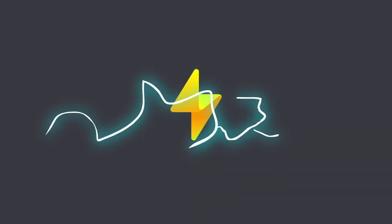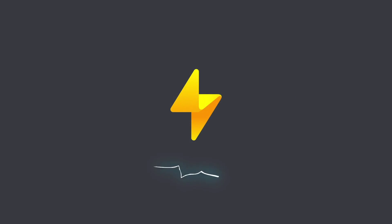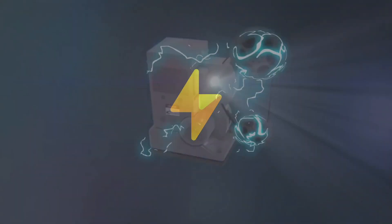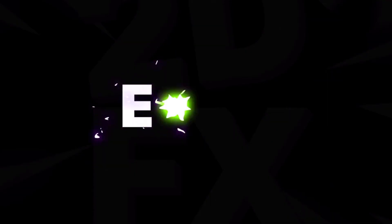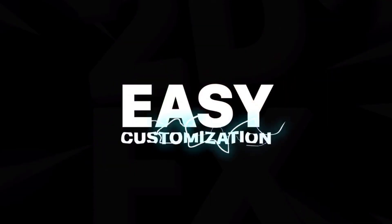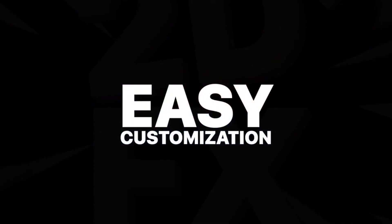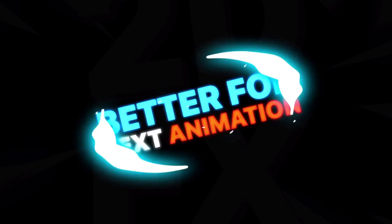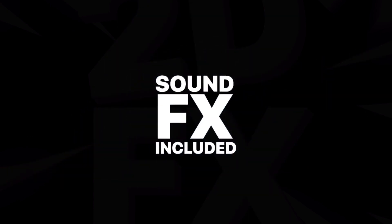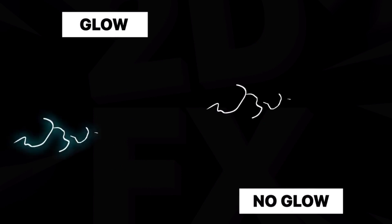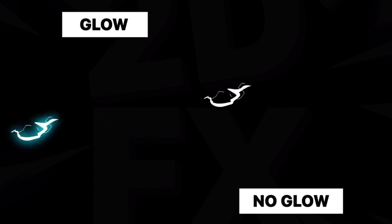I'm Jonathan Lam from Envato Tuts Plus, and in this video, we'll take you through step by step on how to use these graphical hand-drawn 2D style electric effects. In this pack, we can choose from 12 different electric styles where we can easily edit things like the color and the glow.